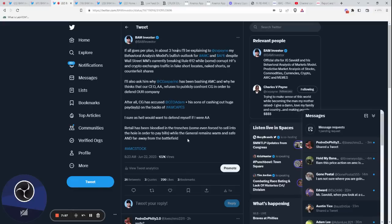After all, CG has accused CEO Adam and his sons of cashing out a huge payday on the backs of AMC. It's true, he's said it many times. I sure as hell would want to defend myself if I were AA. I wish he would. And I'm hoping Charles will orchestrate that—call all of them out and maybe get the three of them in a room. Wouldn't that be a great interview? Charles with Chuck and AA in the same room. I'd like to see that.